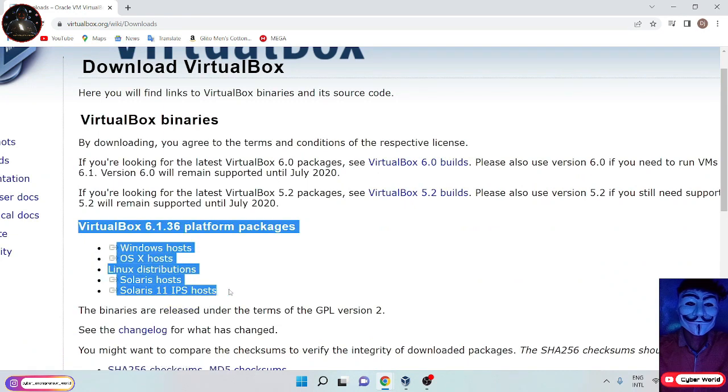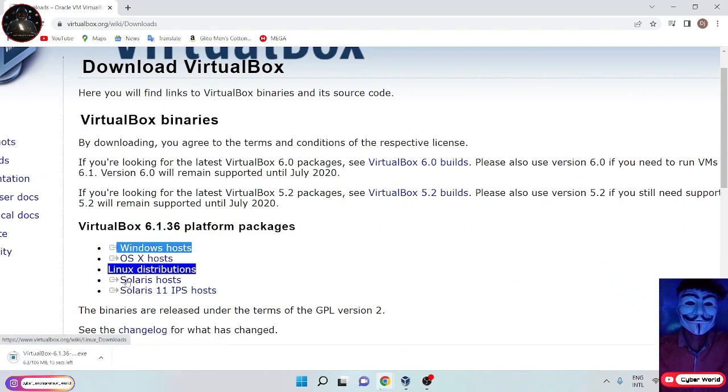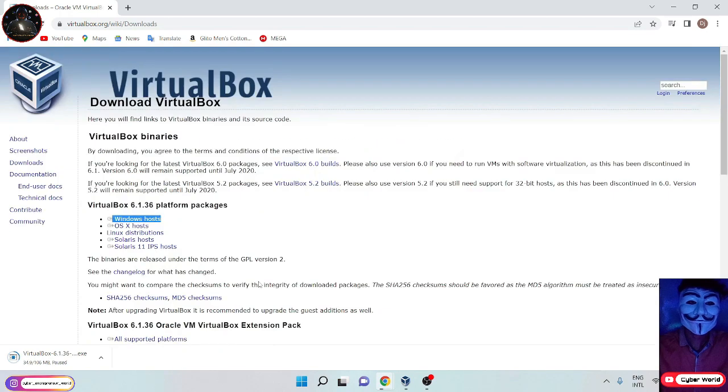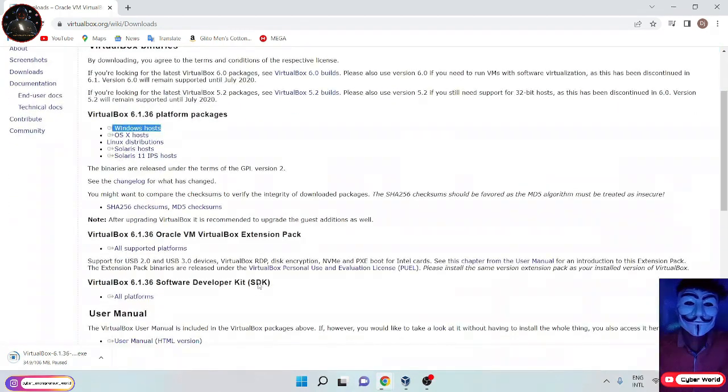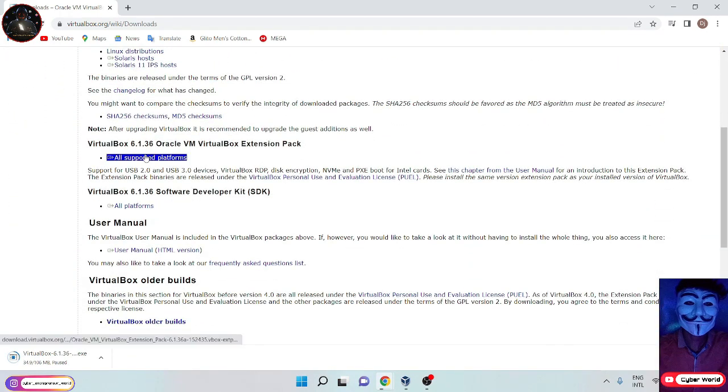Make sure that which OS you are using and download it. Now scroll down, you can see the extension pack and download it.